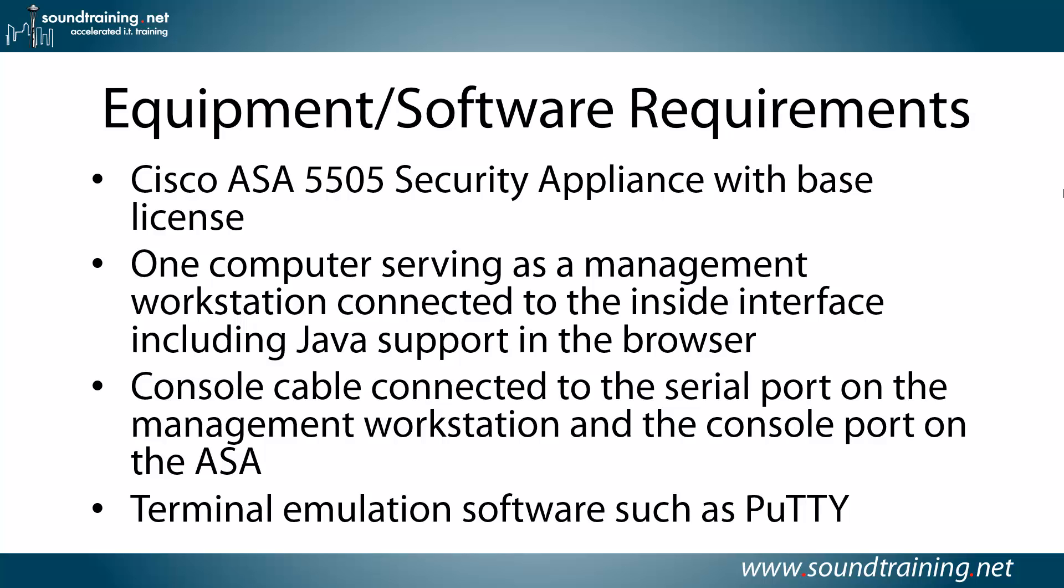You'll need a console cable connected to the serial port on the management workstation and the console port on the ASA, and terminal emulation software such as PuTTY.